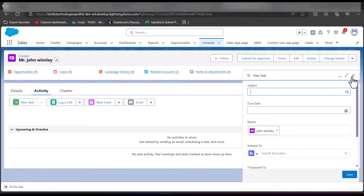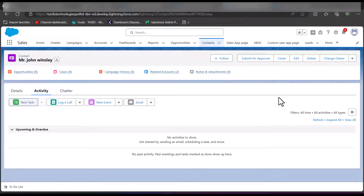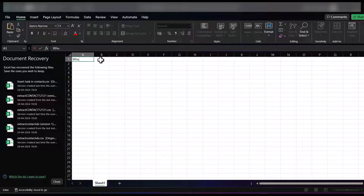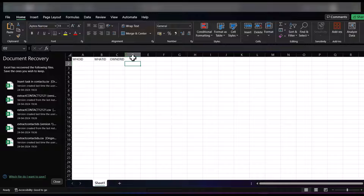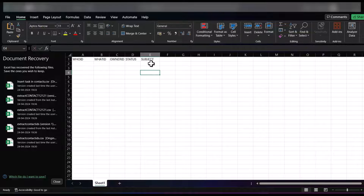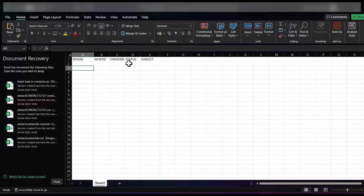When you have to assign tasks to multiple contact records, it is better to use the Salesforce Data Loader tool. To import tasks for multiple contact records, we first need to create a CSV file. In the CSV file we will create header columns: WhoId, WhatId, OwnerId, Status, and Subject. The Subject column is optional but recommended as it shows the description of the task.